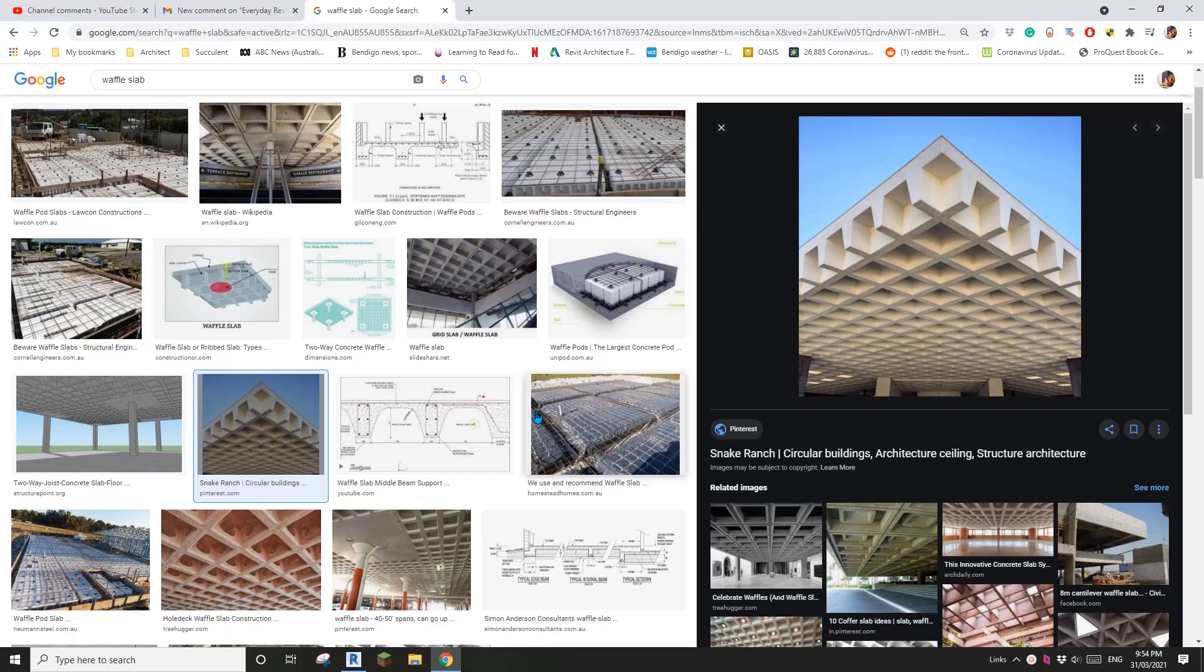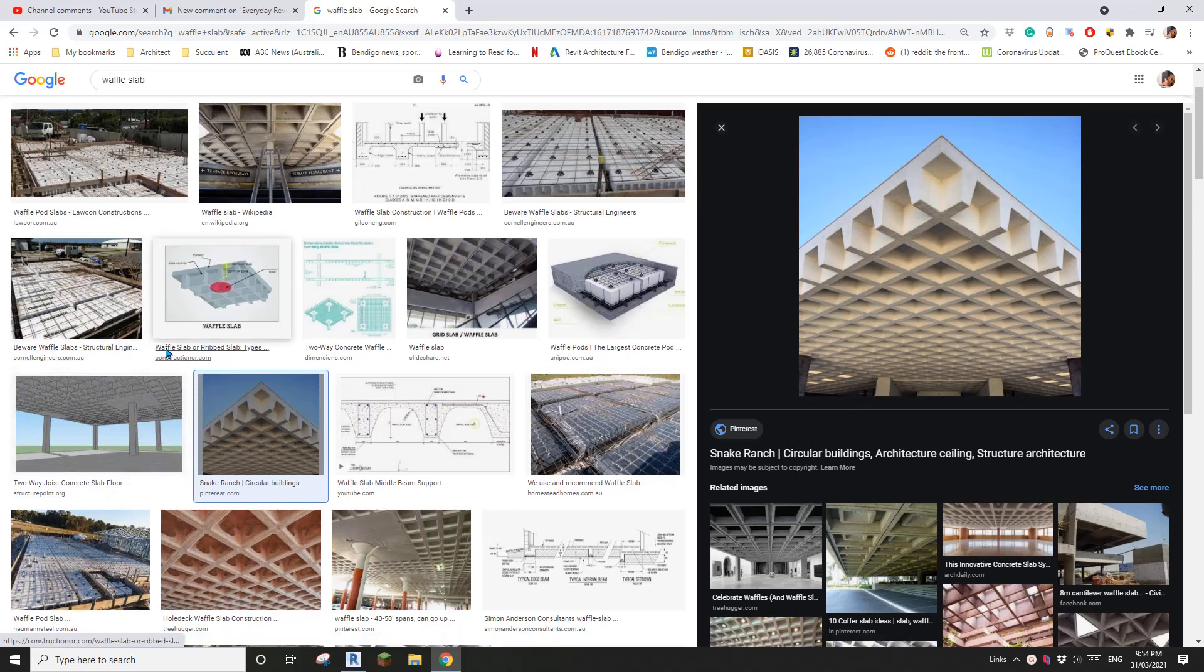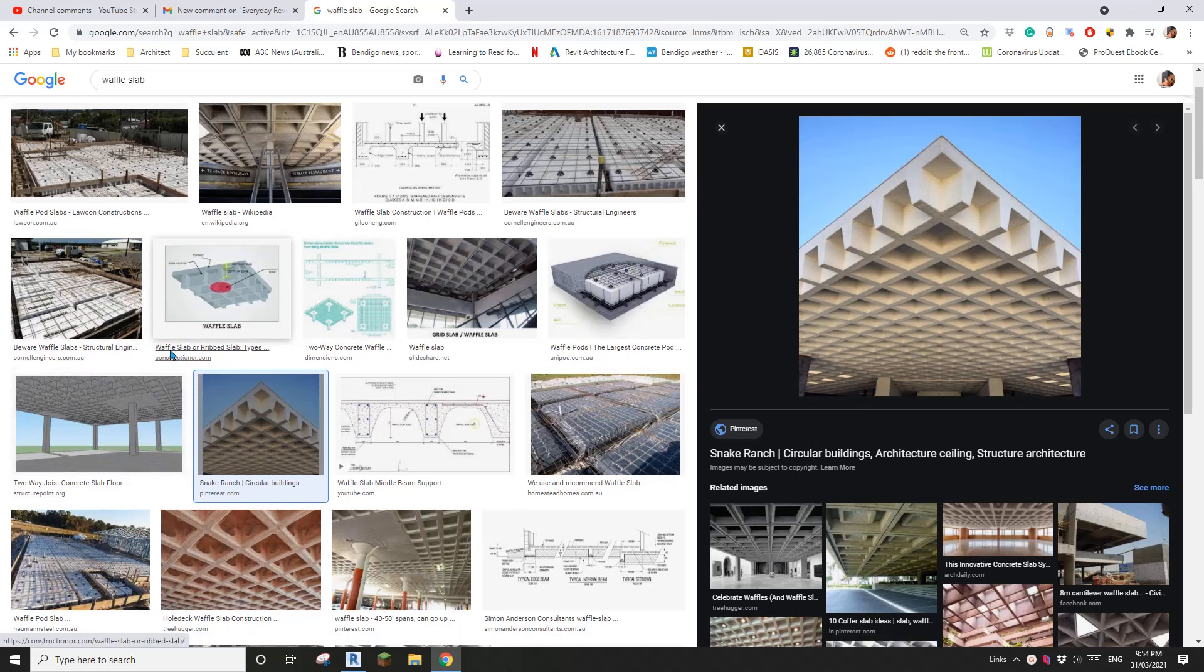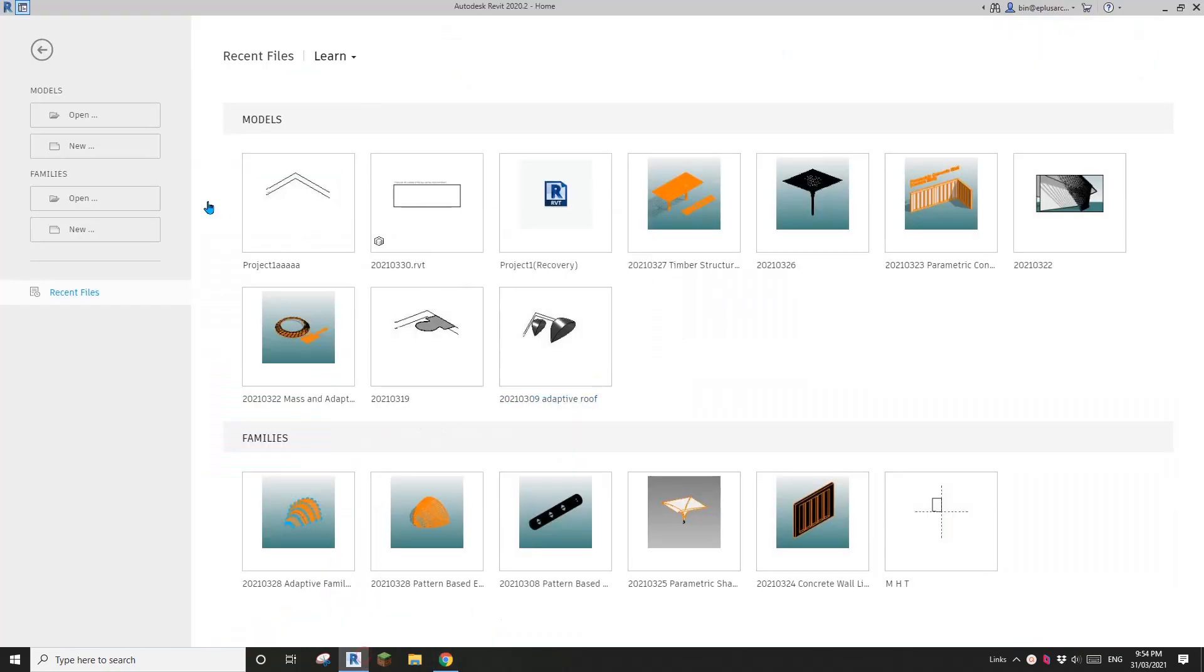Good day guys, Bing here. Today let's see if we can quickly model these. What are they called? Waffle slab. Okay, so let's start.